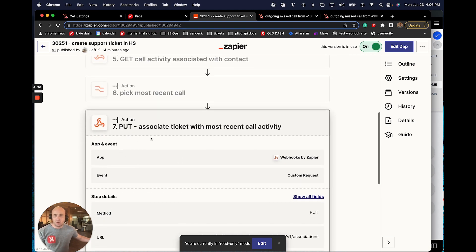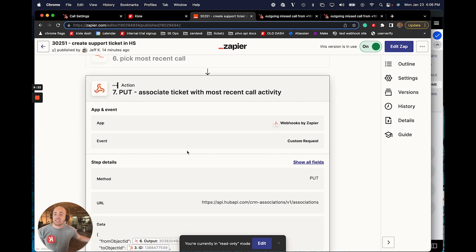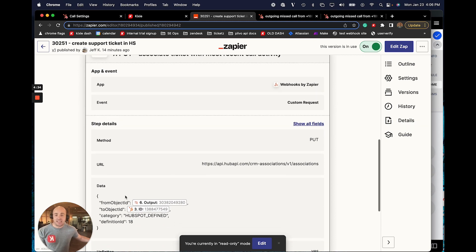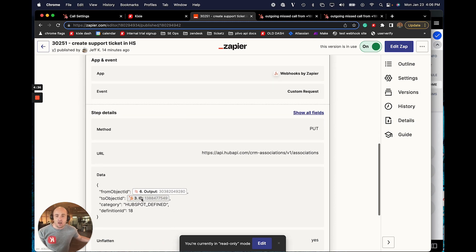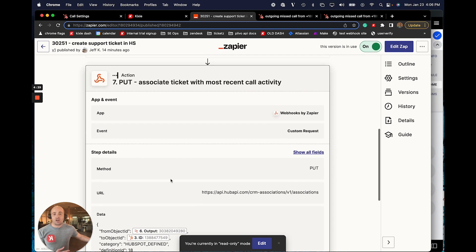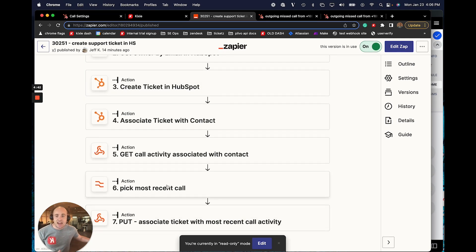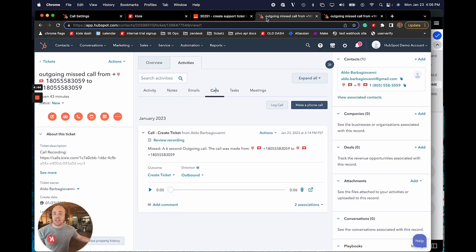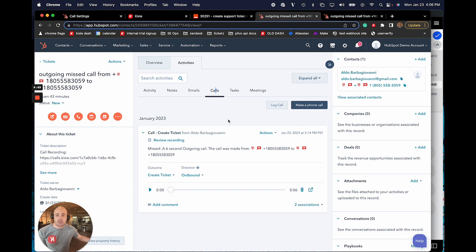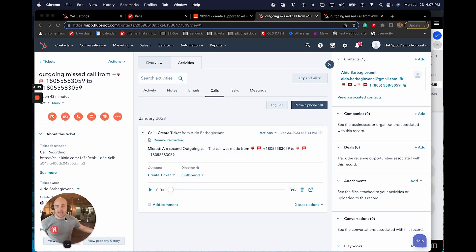And finally, I'm just going to create an update. I'm going to actually update the ticket and include the call ID from the most recent call as part of what I want to be associated with the ticket. And I know there's quite a few steps here, but the finished result is actually going to be, like I showed you, a newly created ticket with both the contact record and the call record associated with that ticket.